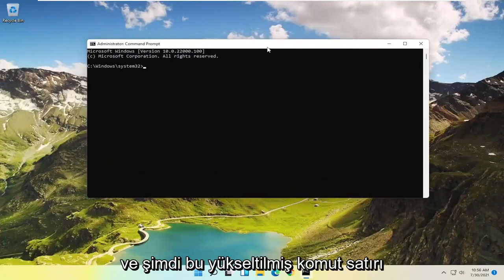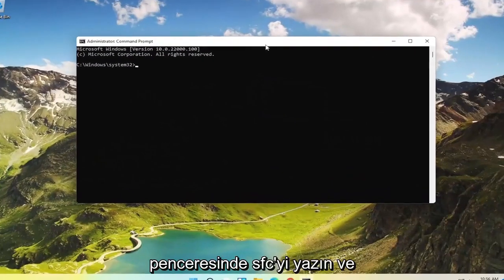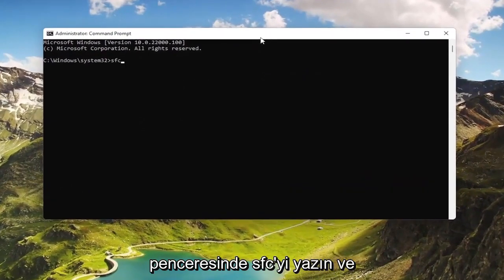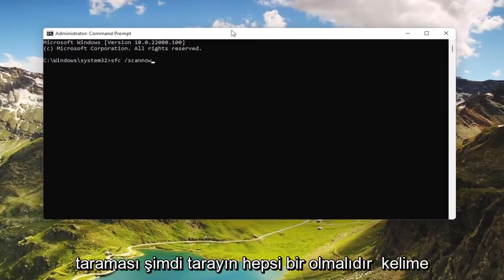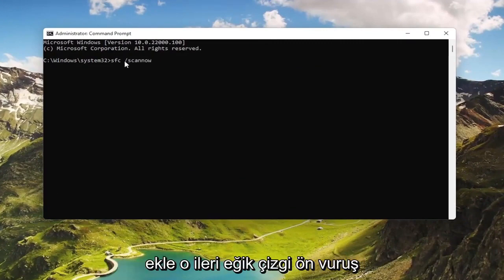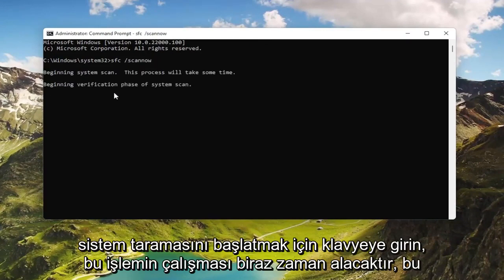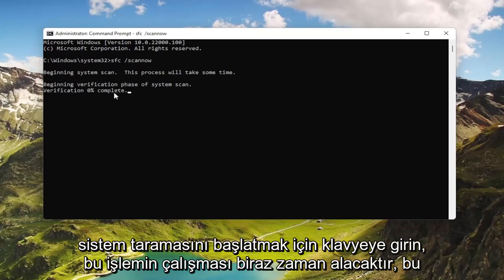Now in this elevated command line window, type in SFC followed by a space and forward slash, then scannow — scannow being one word attached to that forward slash. Hit Enter on the keyboard to begin the system scan. This will take some time to run, so please be patient.